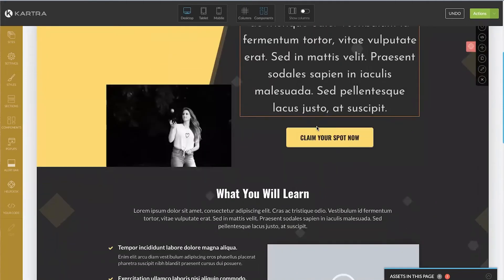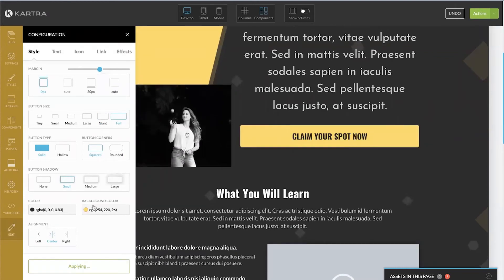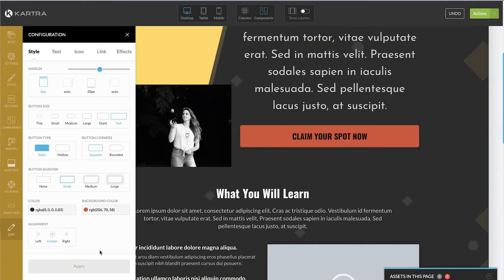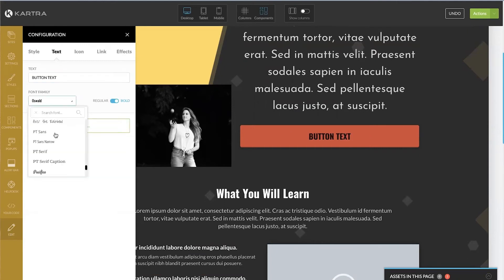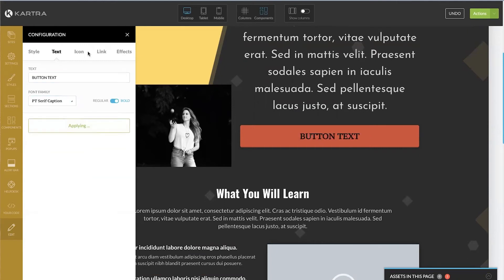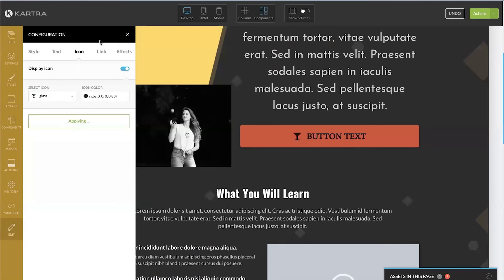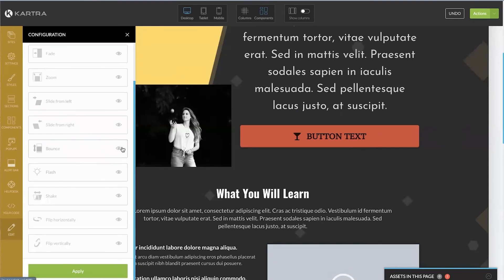When it comes to buttons, you have pretty much the same section settings: margin and padding, how large you want the button, what color — so you can change it to red, for instance — left, right, or center aligned, change the button text, change the font, and even display an icon on the button like this little martini glass. You can also link these anywhere you want and create animation effects.